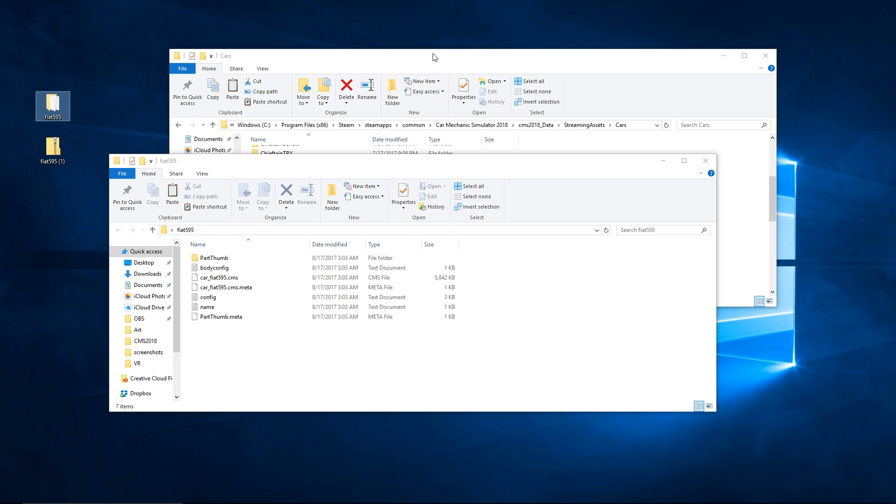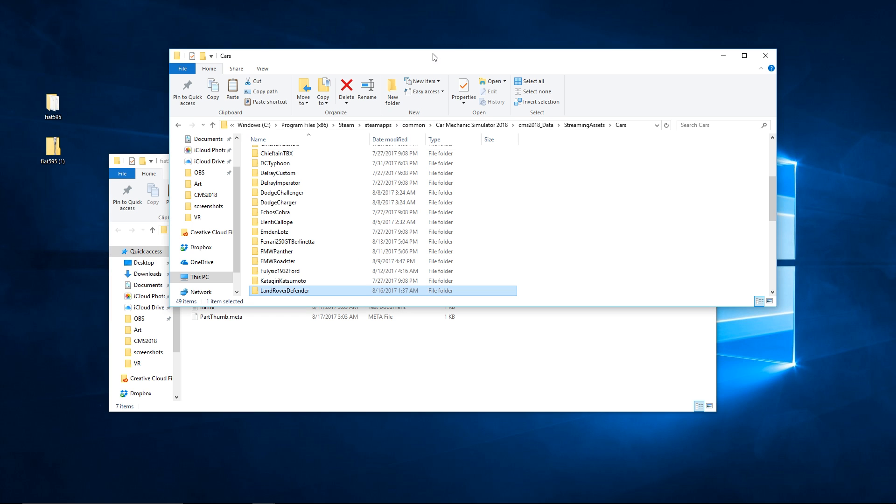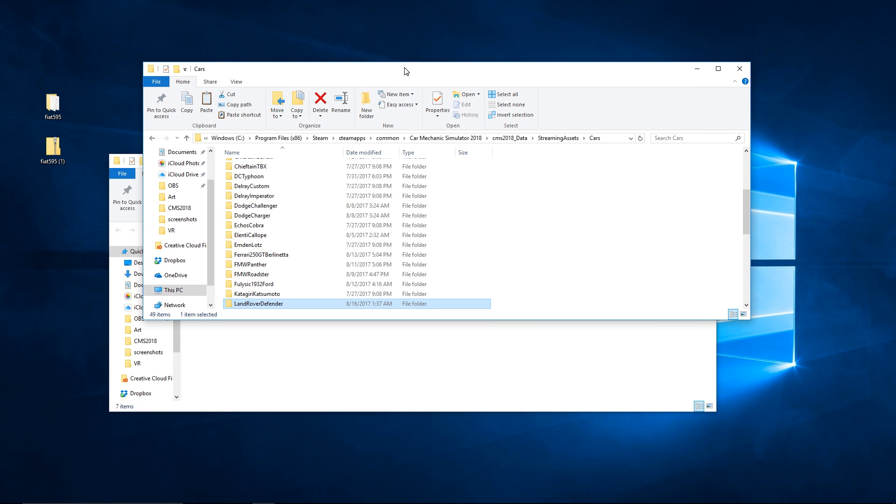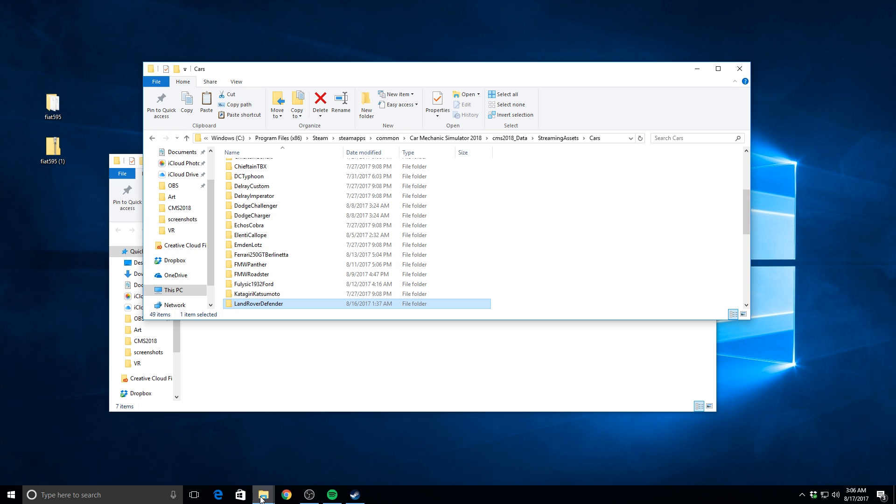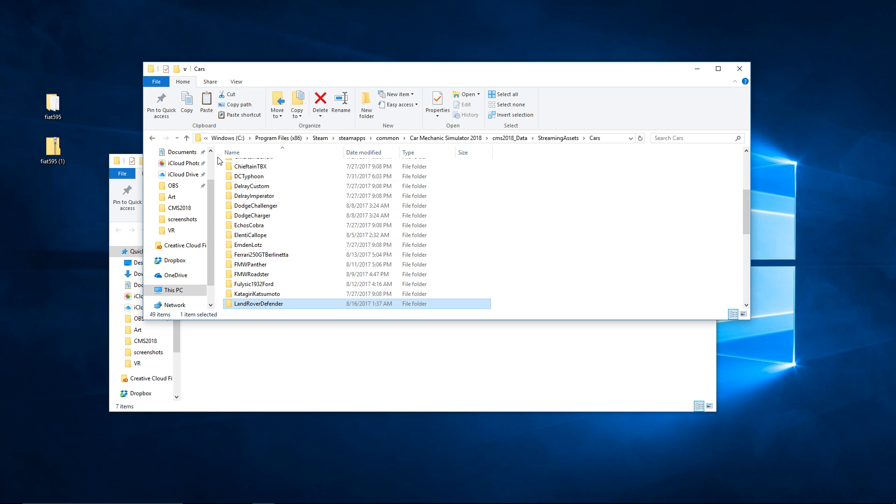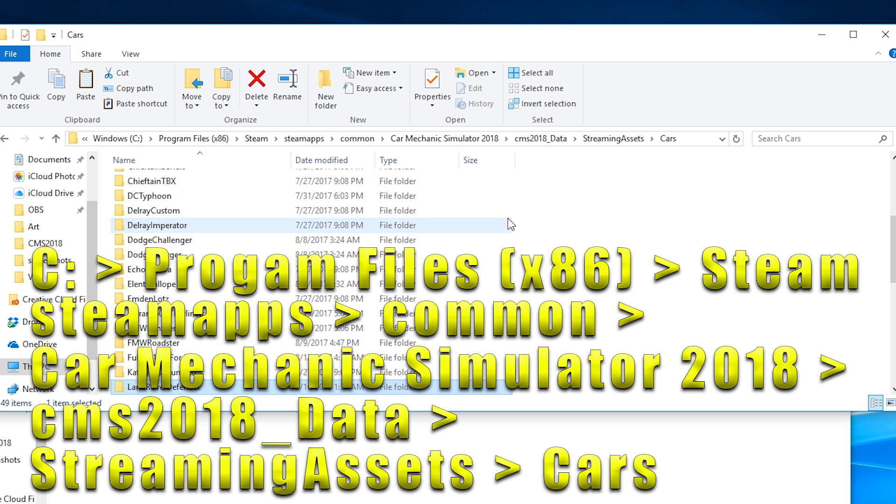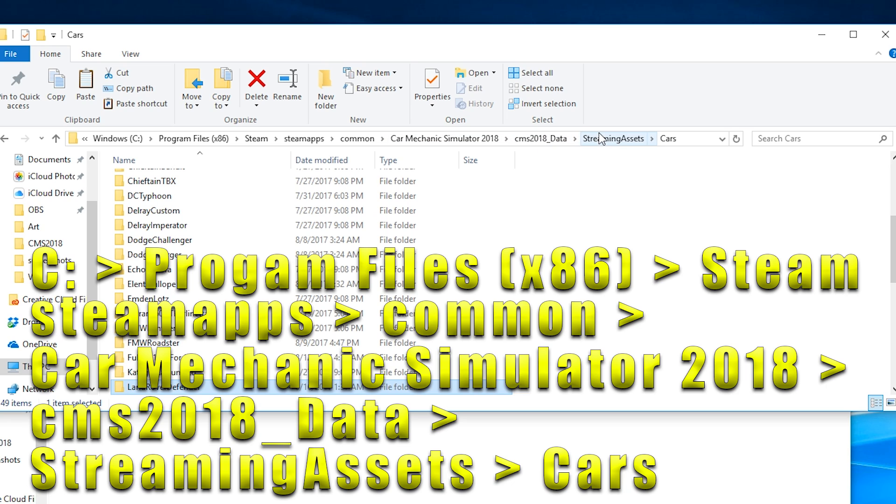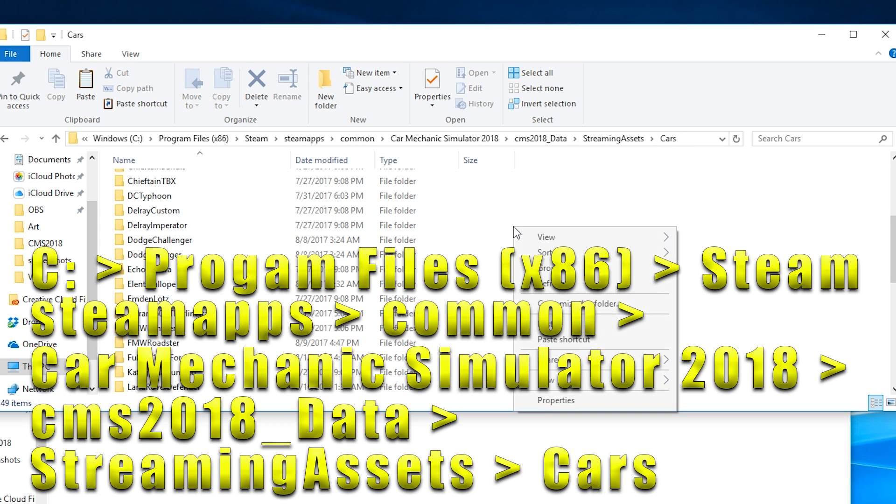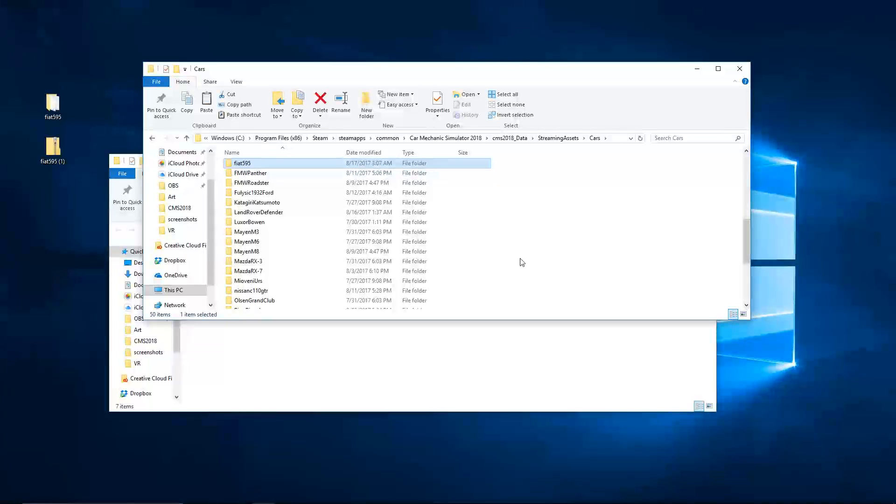Now go into another file, another Windows Explorer window. This is where you have to go in order to put the mod into the game. If you go to your C drive, Program Files x86, Steam, steamapps, common, Car Mechanic Simulator 2018, CMS 2018, CMS 2018_data, streaming assets, cars, cars, and right click paste. Boom, there you go, mod is installed, done.